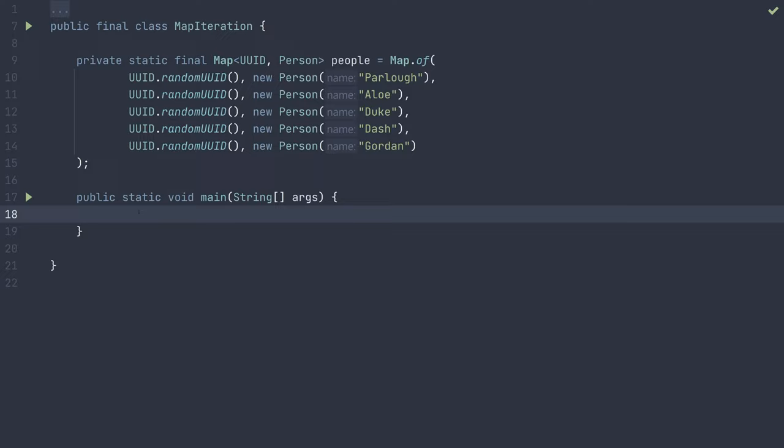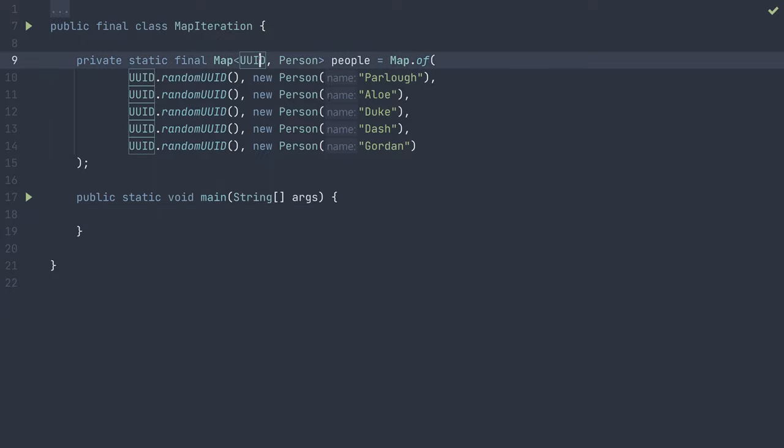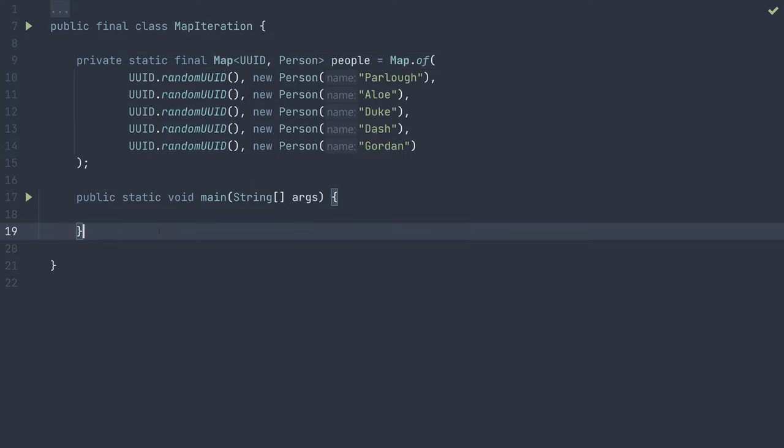There are many situations which may require you to simultaneously iterate over the entries of a map or dictionary. In other words, loop over the keys and the values at the same time. The basic example of such a situation is say you have a map of unique identifiers to person objects, and for debug purposes, you want to print out each UUID person pair.